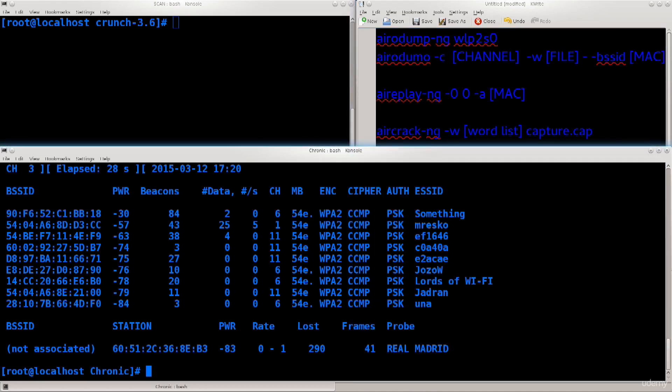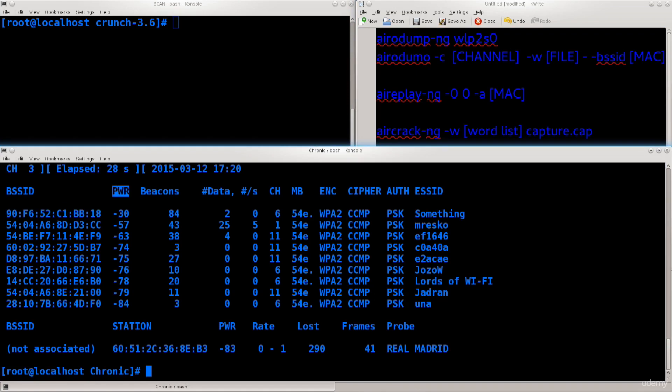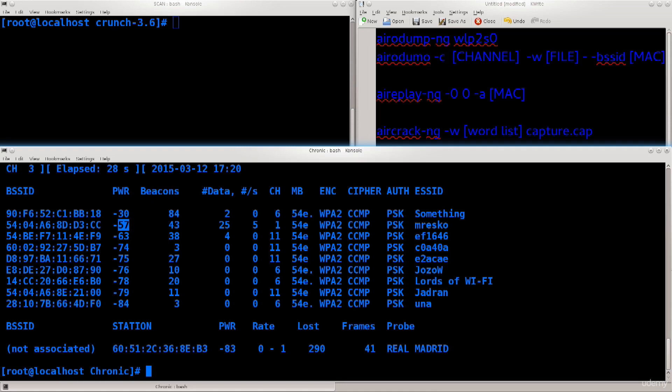Let me cancel the scanning process and explain a few things you can see here. The BSSID is the MAC address of the wireless access point. The PWR is the signal strength, so minus 15 is a lot better than minus 30. Minus 57 is not the best connection.